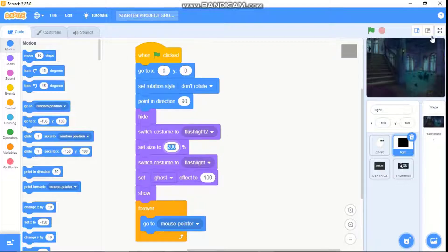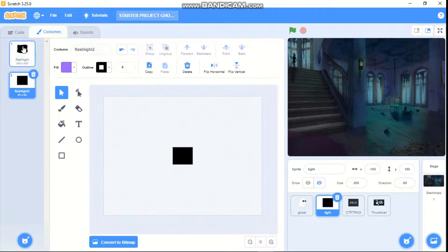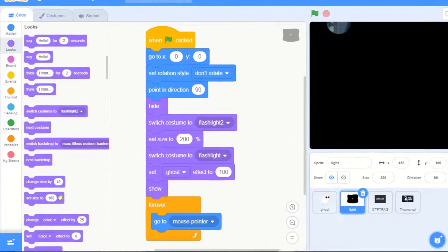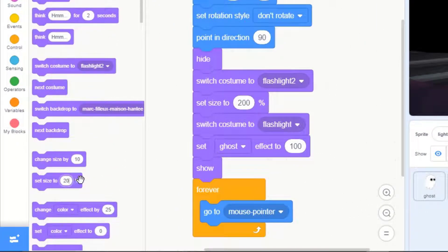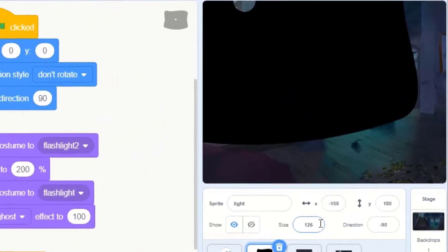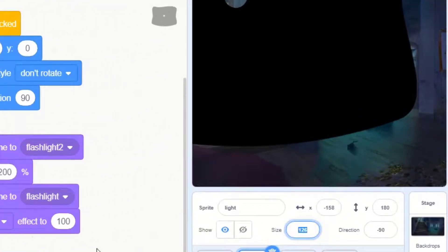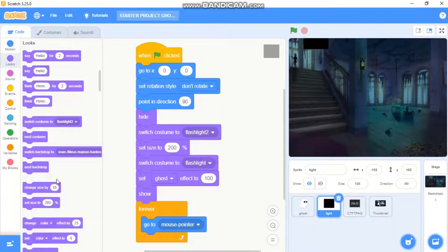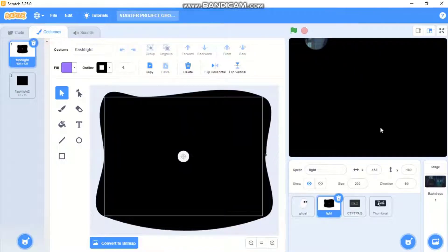The size hack works like this: if we switch costume to the smaller one and set size to 200, Scratch doesn't allow you to go above 100 percent normally — you can see it just sets it to 226. To fix this, we switch to a smaller costume first, set size to 200, and then switch back to our original costume. Now you can see our size is 200.